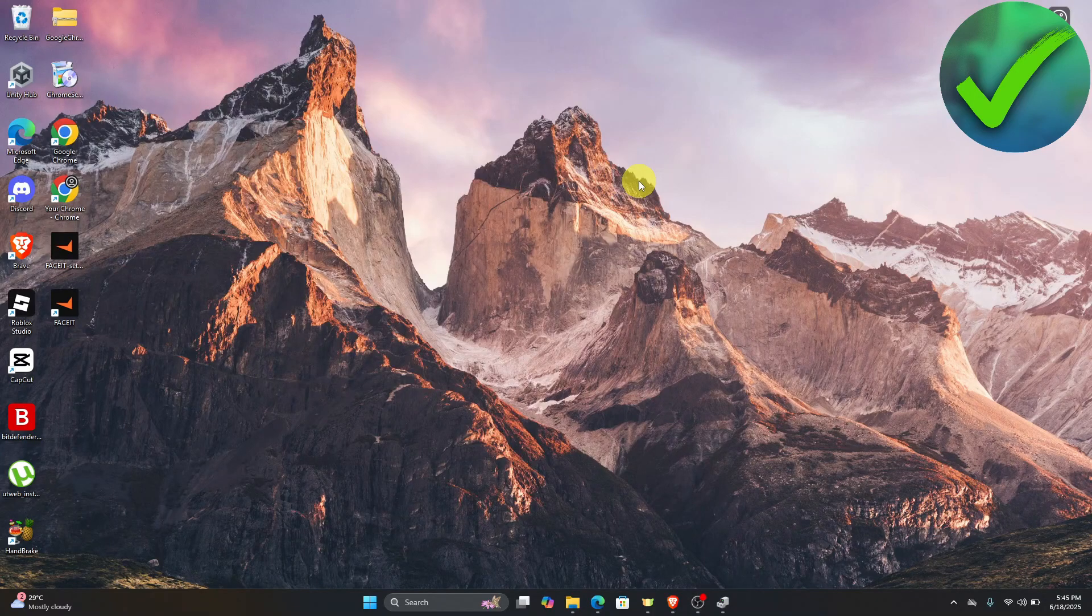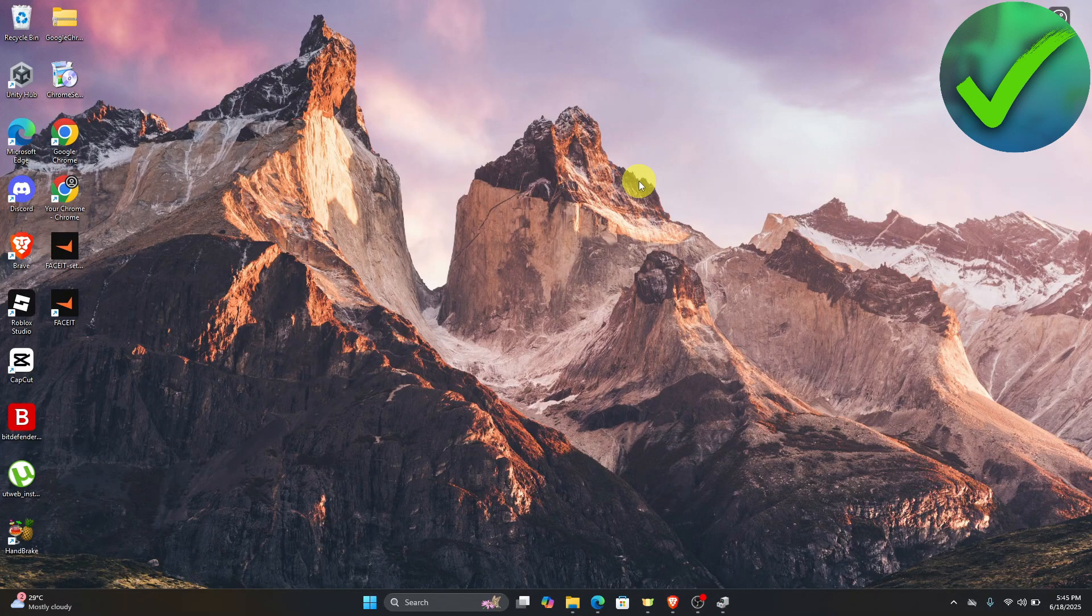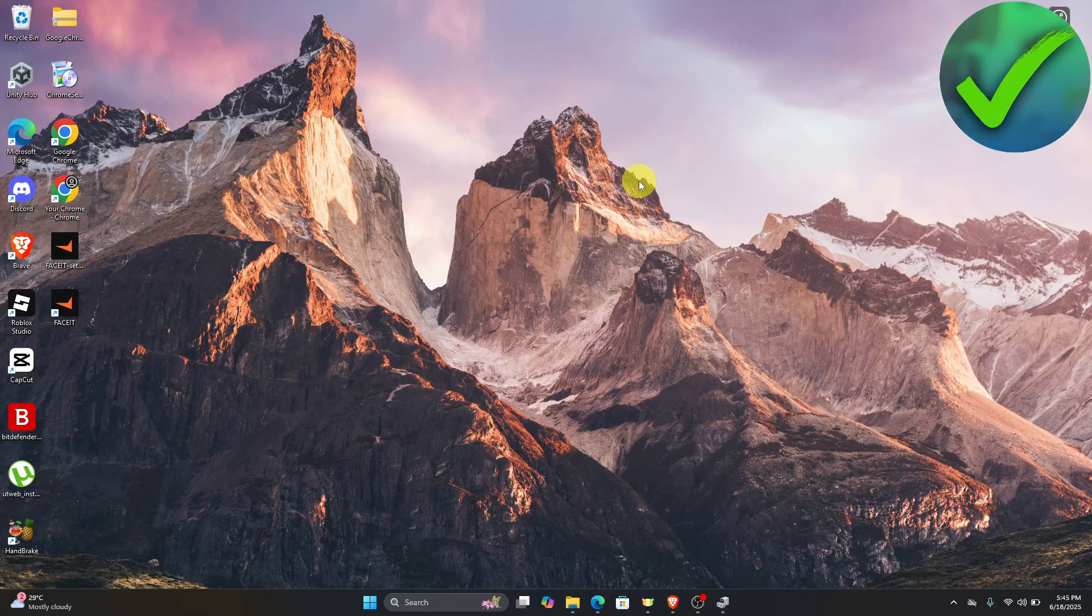How to fix blurry wallpapers in Windows 11. That is what I'm going to show you guys in this super quick and easy tutorial. So let's get into it.